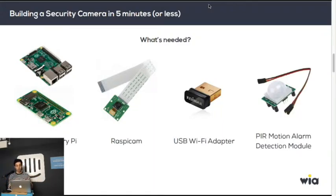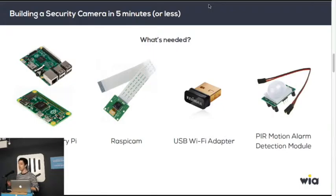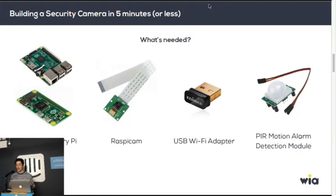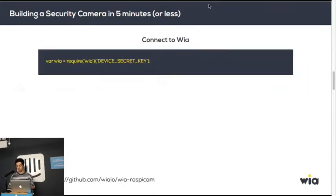So you need a Raspberry Pi, a Raspberry Pi cam, any kind of USB Wi-Fi adapter that you can get off Amazon, and a PIR motion alarm module.